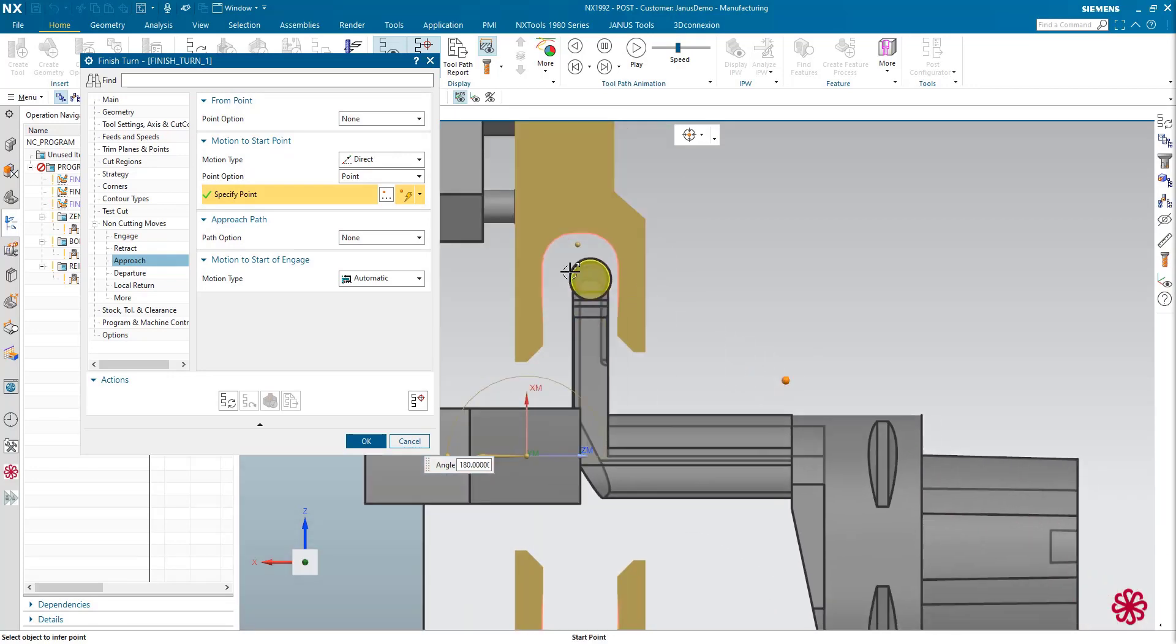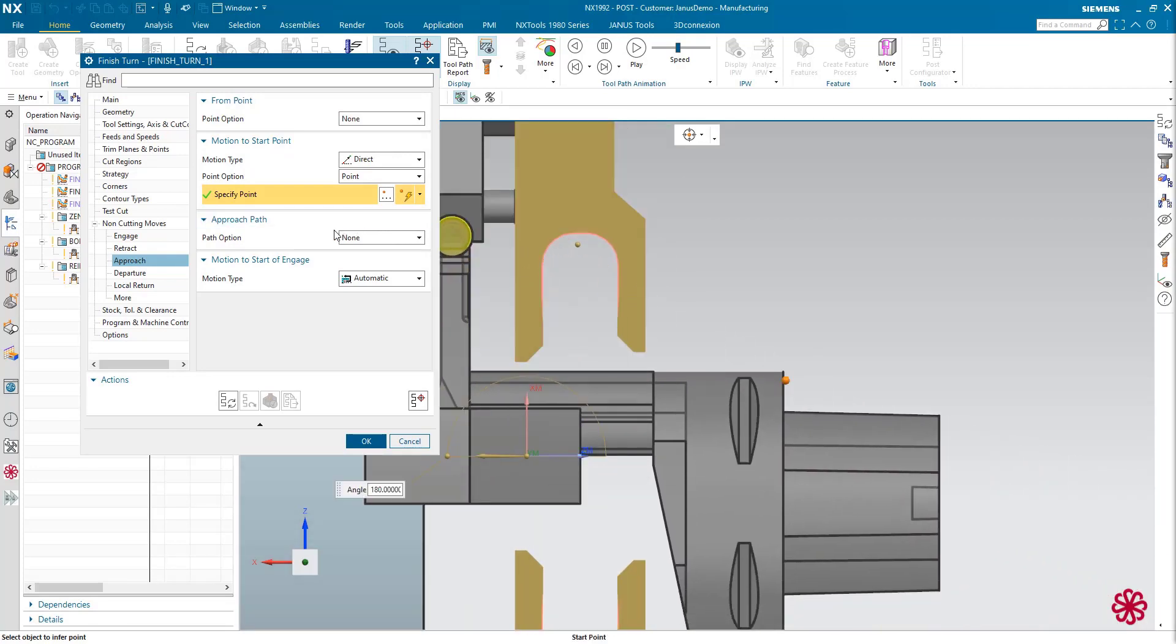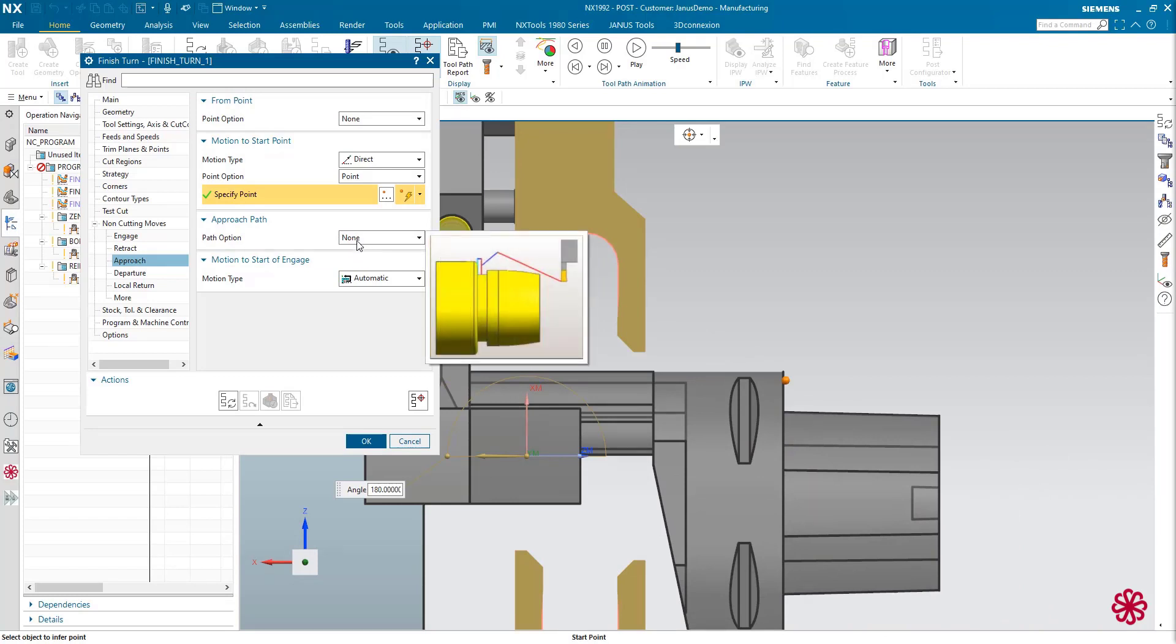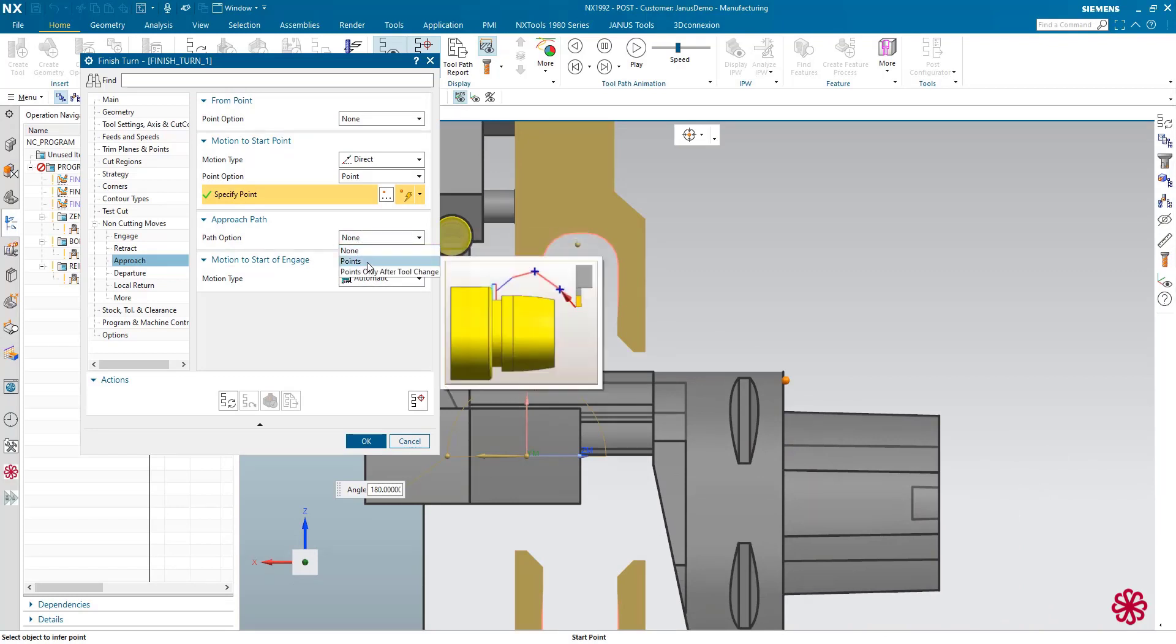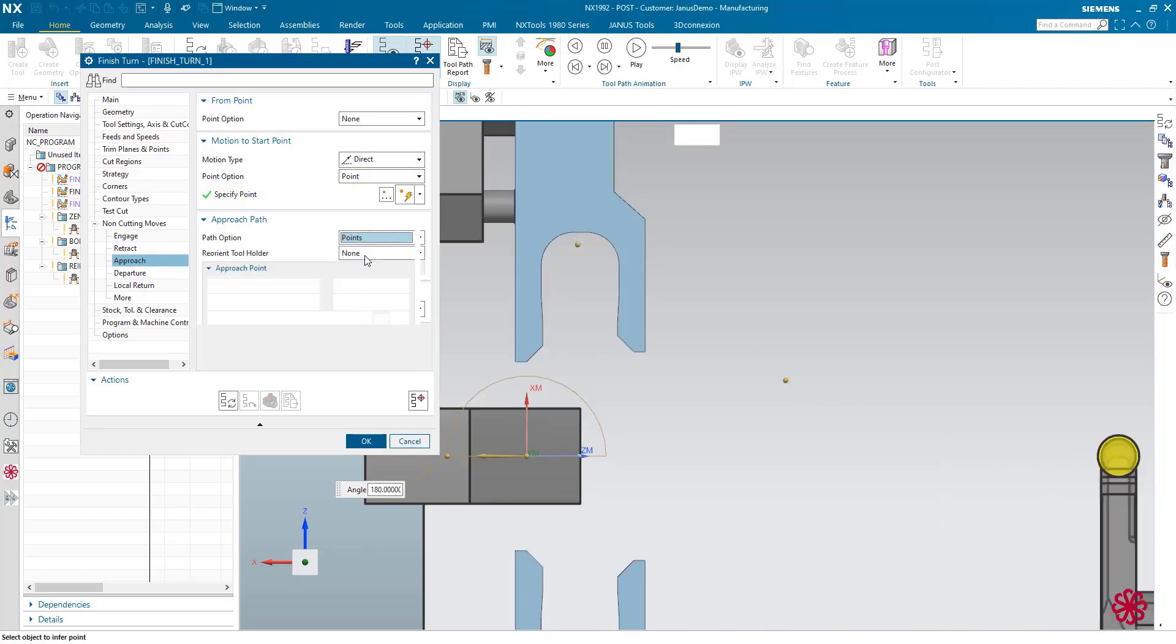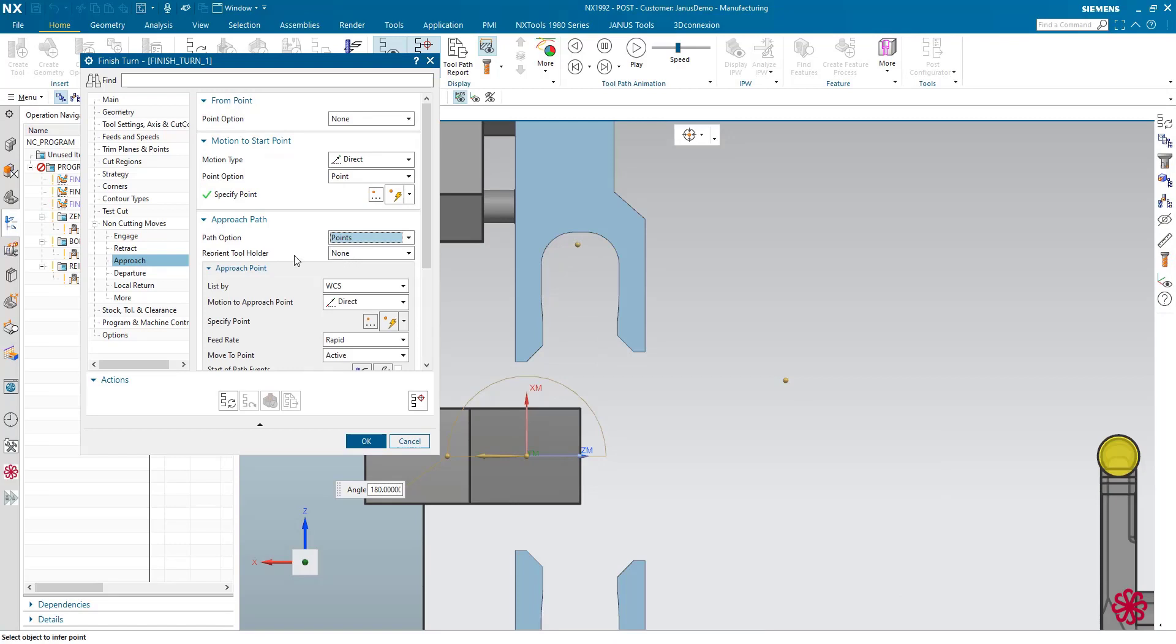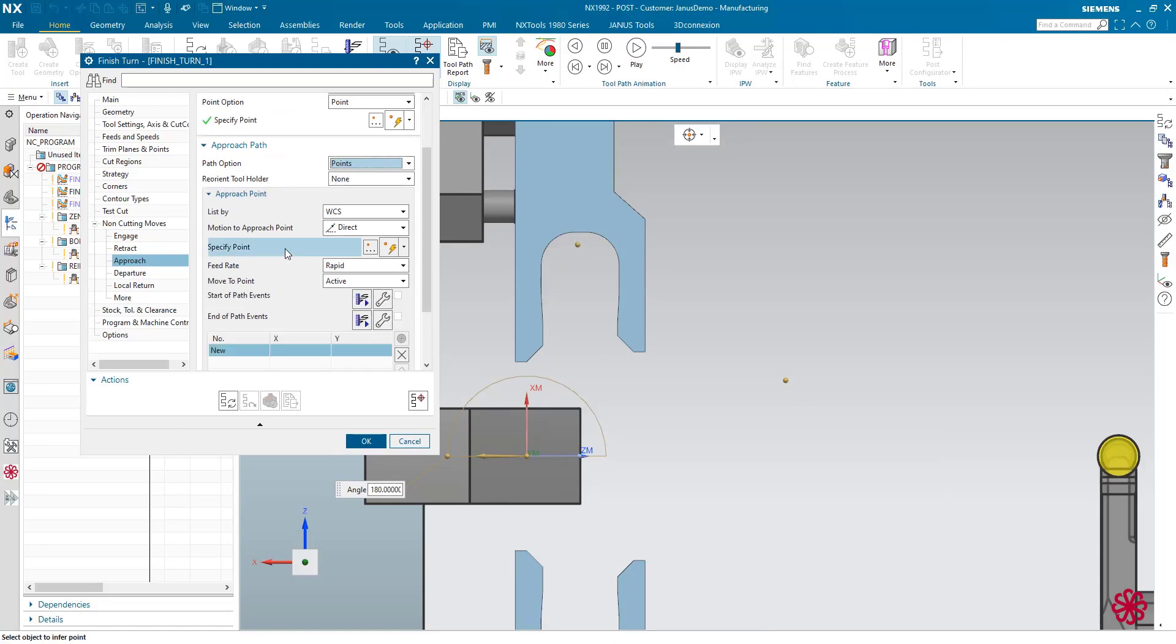And now comes the big trick. I will take a closer look at the approach path as well. Selecting points, and here at reorient tool holder, I will click on variable.